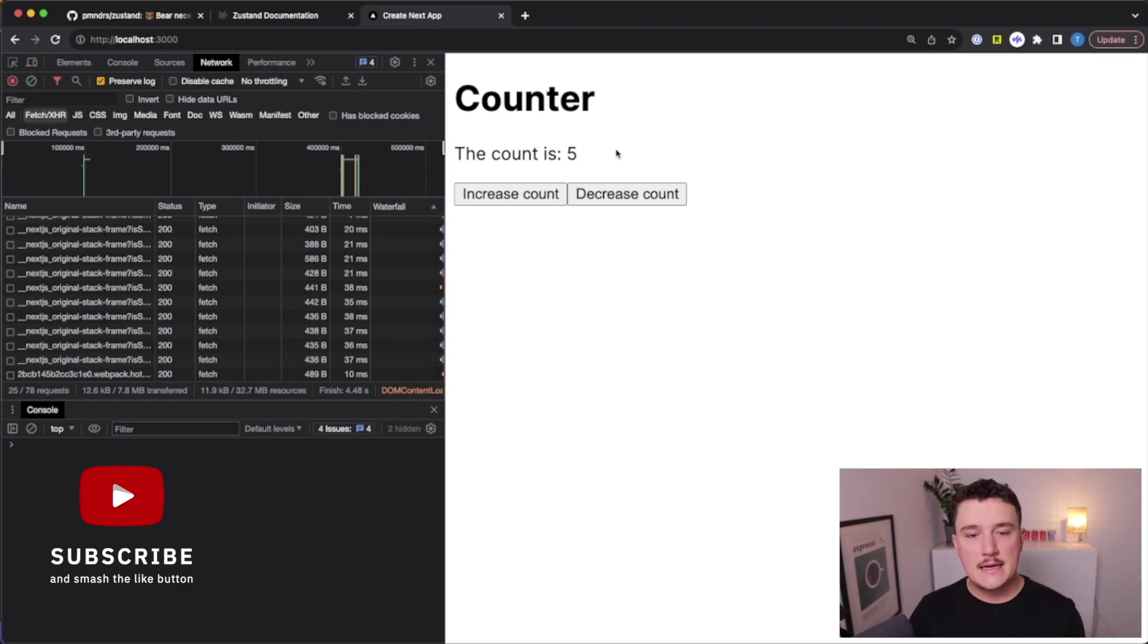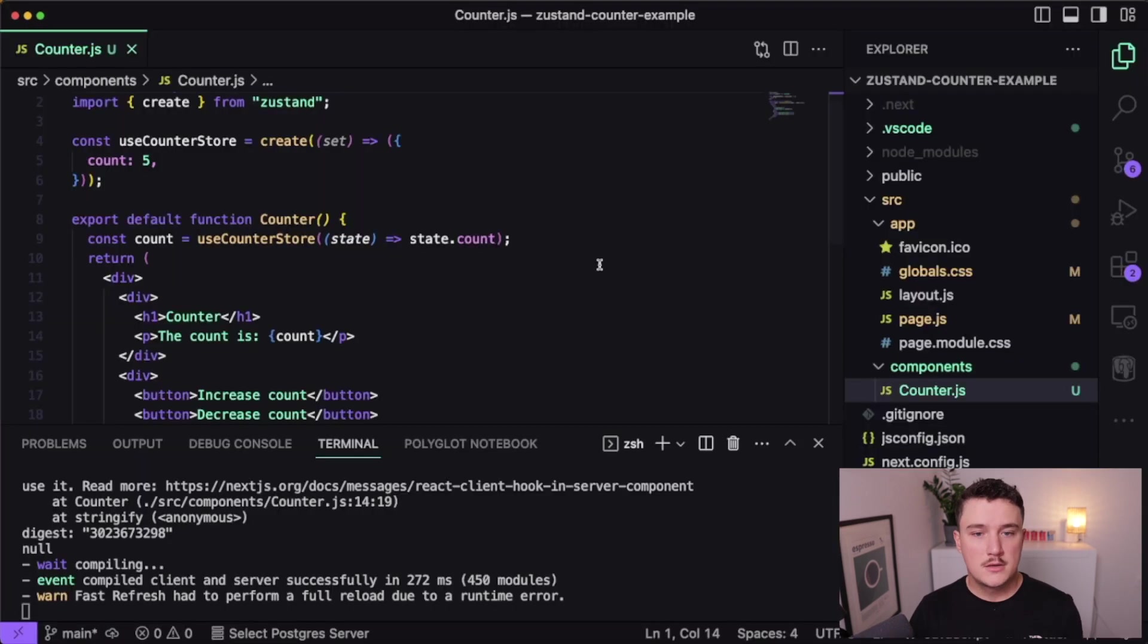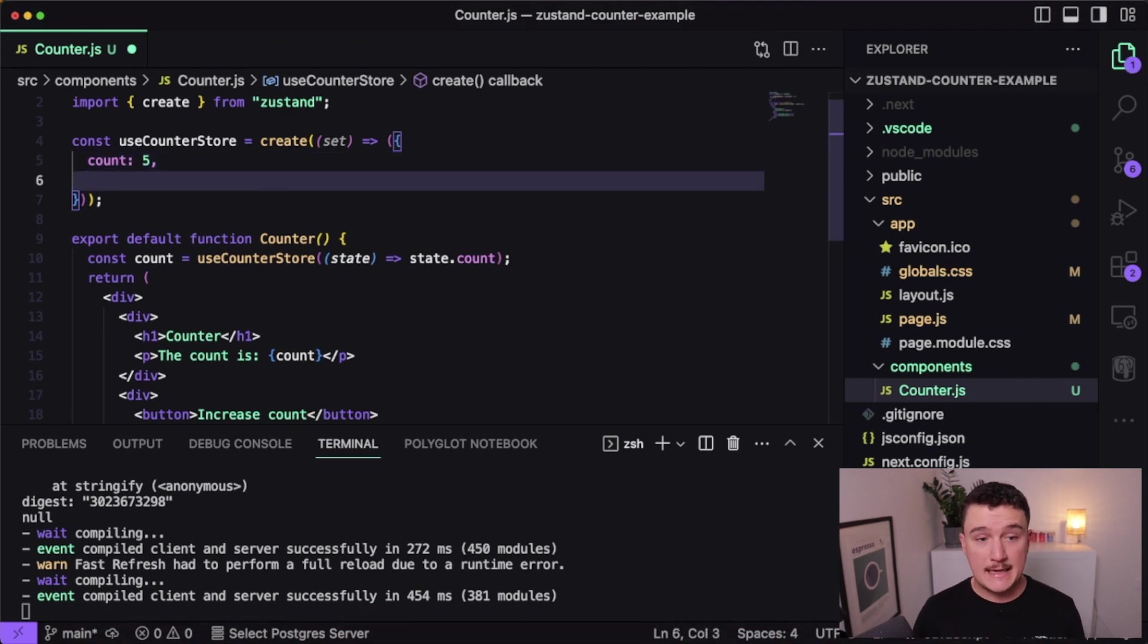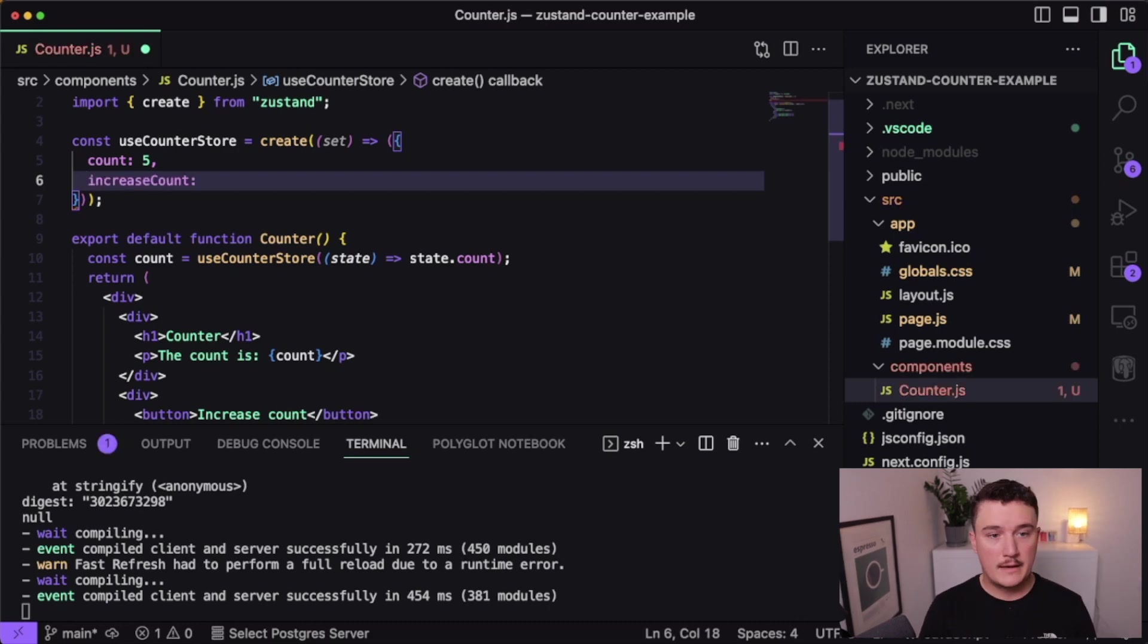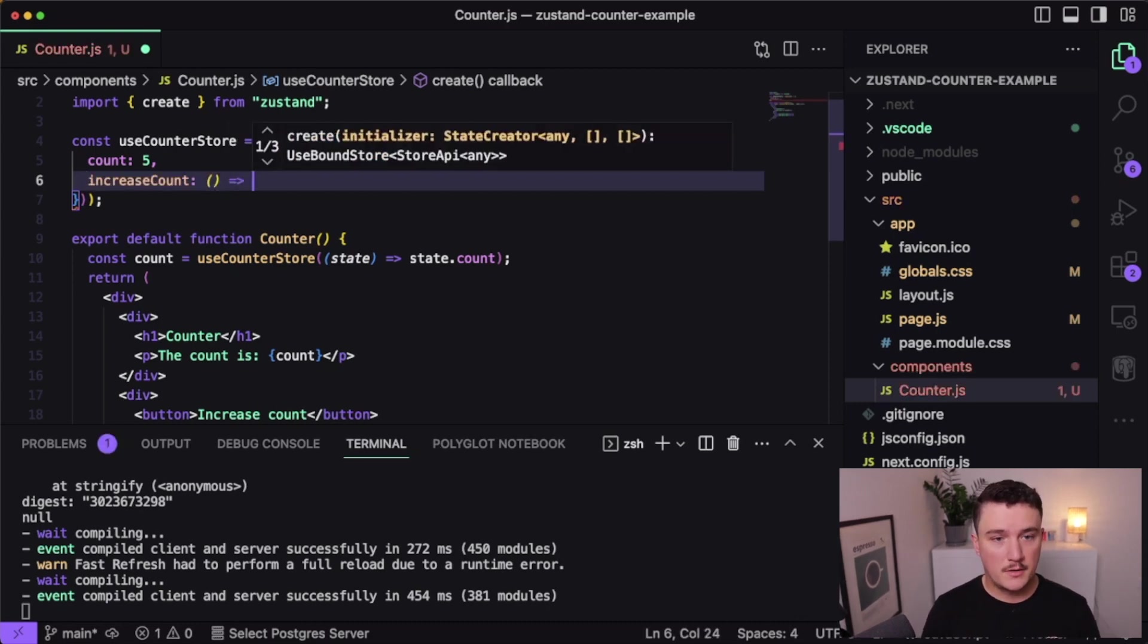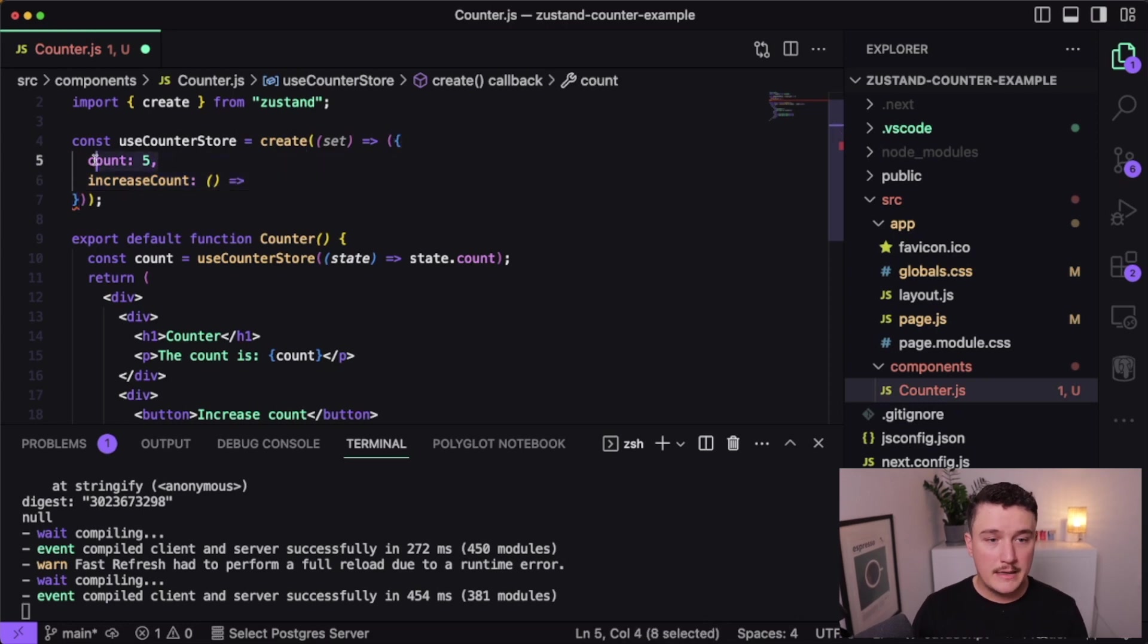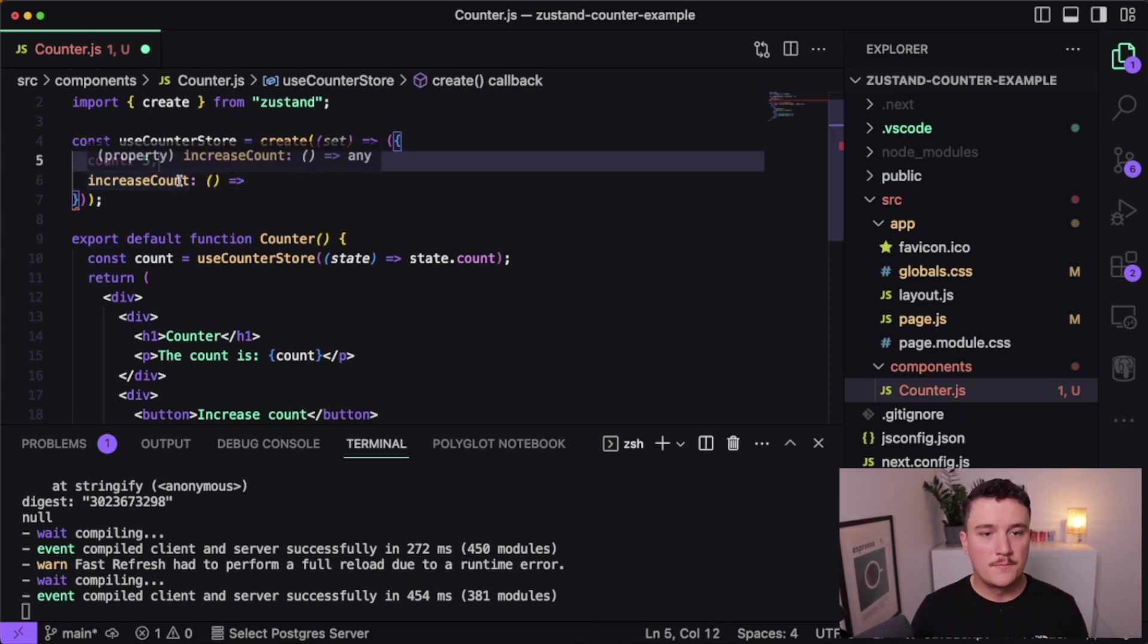So now let's see how we can actually modify the count using these two buttons. So I'll switch back to VS Code. So what I want to do next is actually define a new function to our state that increases the count. And I'm going to call it increaseCount. And it is a function. So I'm going to define that.